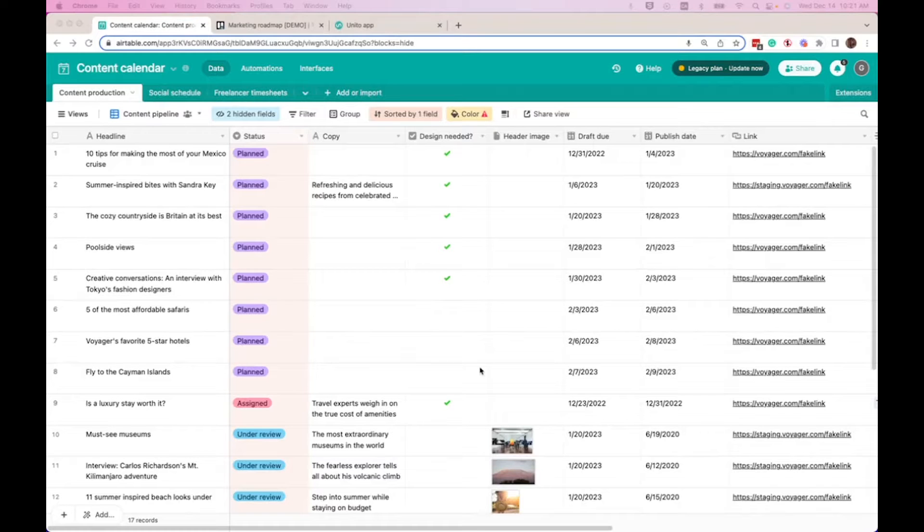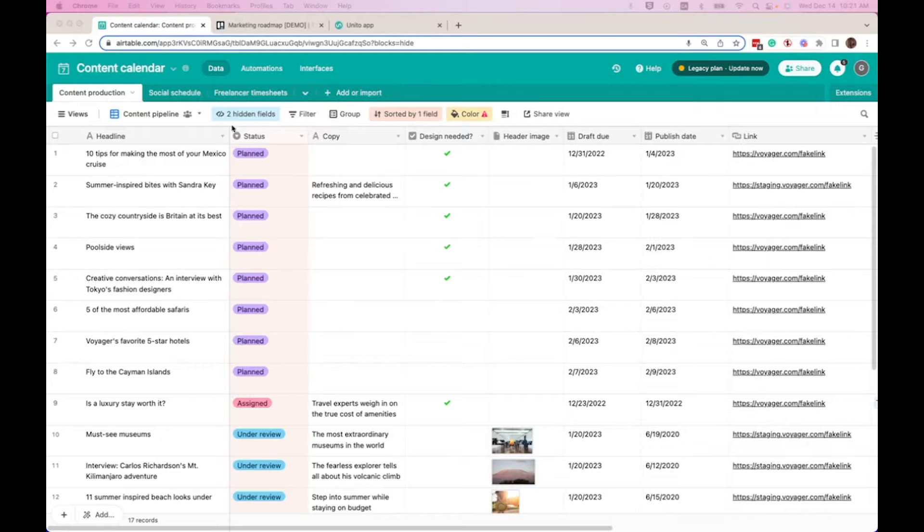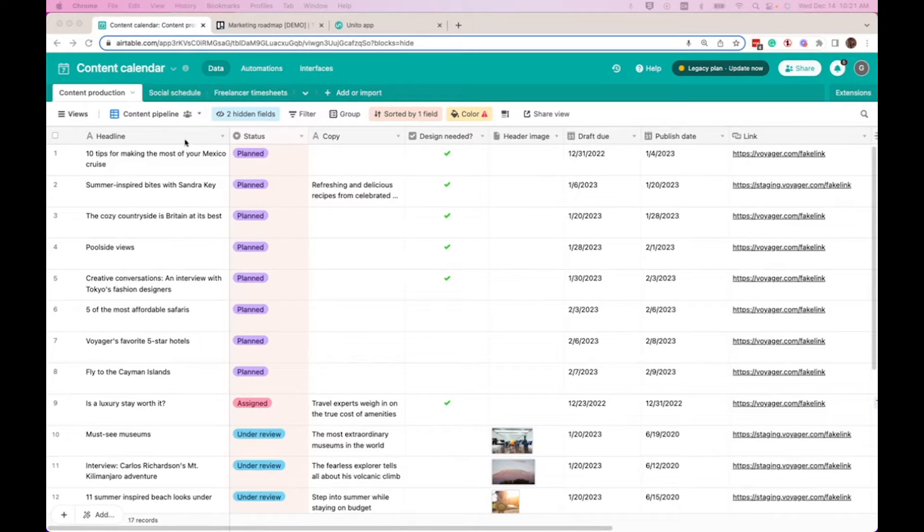This is how you can create a two-way sync between Airtable and Trello using Unido. So here we have an Airtable called Content Calendar, where we have all of our social posts that are planned out for the next few weeks.